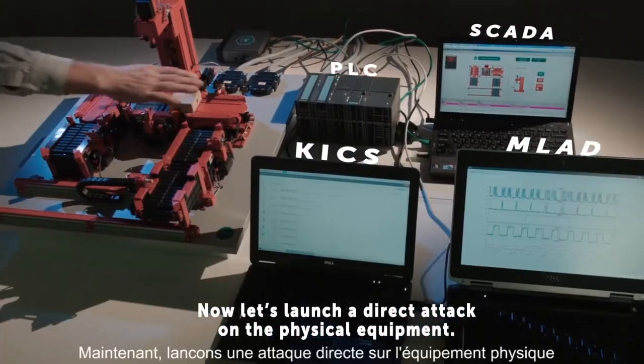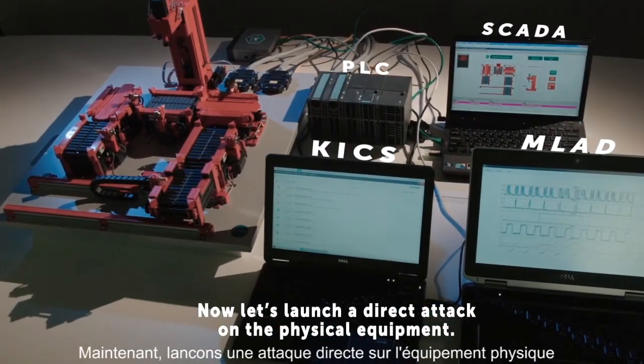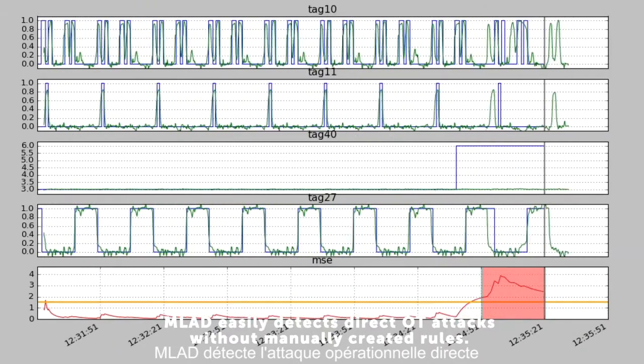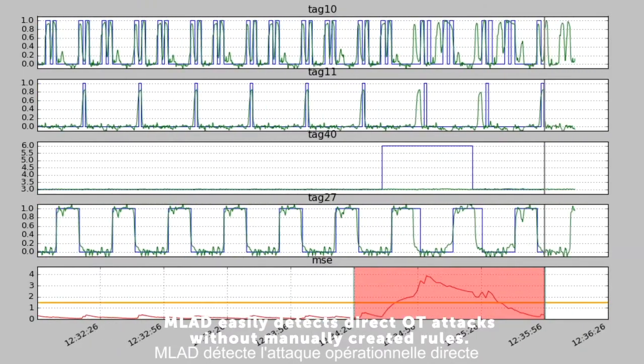Now let's launch a direct attack on the physical equipment. MLAD easily detects the direct operational attack.